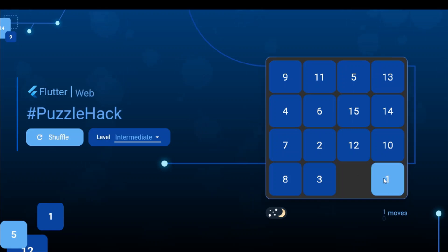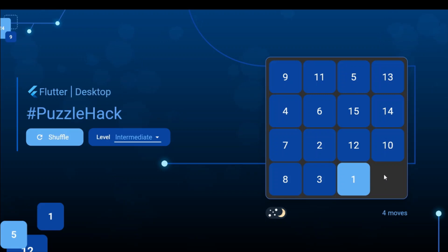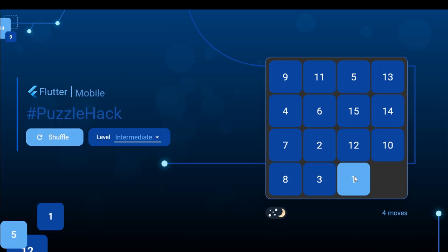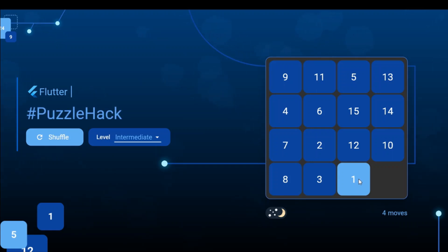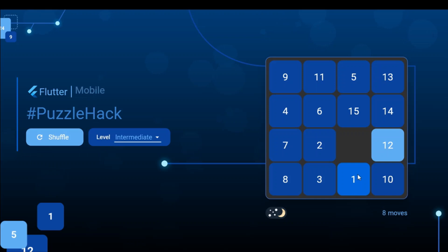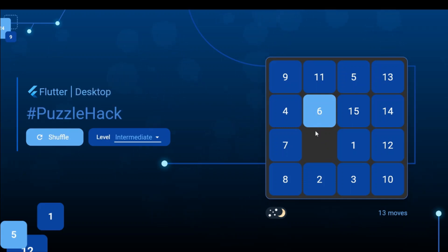The logic for moving cells from one place to another is simply swapping their indices. For example, the empty space is at index 0, and to move cell number 1 to the empty space, we switch the index of cell 1 to the index of the empty space, and concurrently swap the empty space's index to where cell 1 was. The same applies for any cell — to move cell 6 to the white space, we swap their indices.